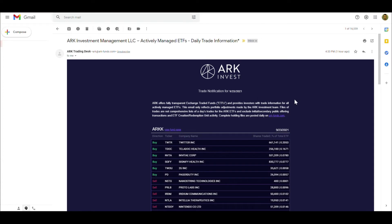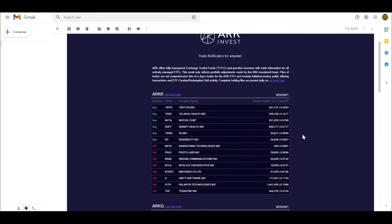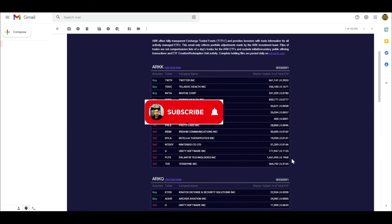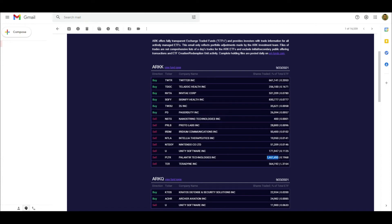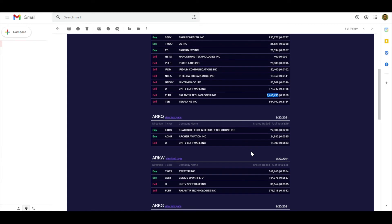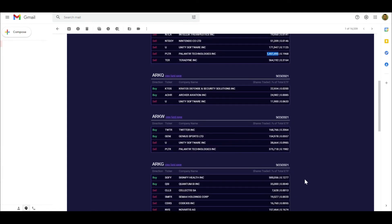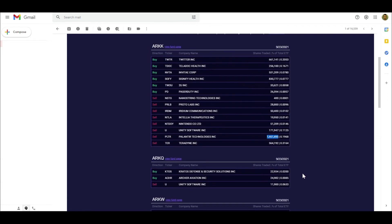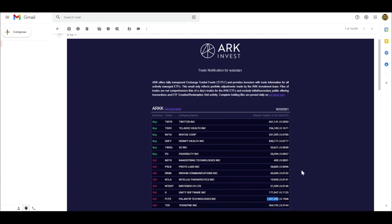Now let's take a look at what ARK did today. This is basically the email that I get because I'm subscribed to ARK. The thing that was shocking or slightly shocking was that they sold Palantir, and they sold a good amount. They sold 1.4 million shares in the ARKK and then they even sold some in the ARKW, 375,000 shares.